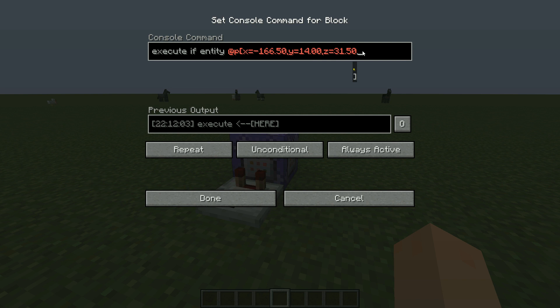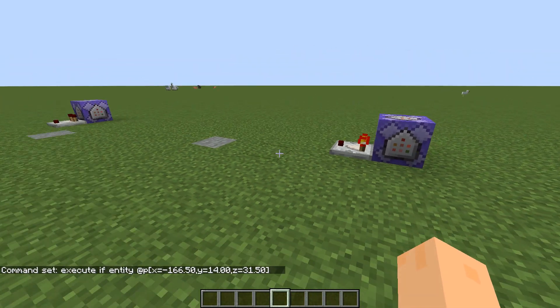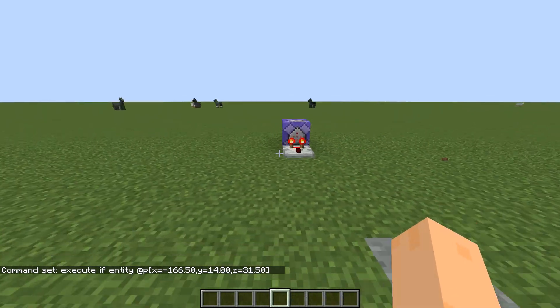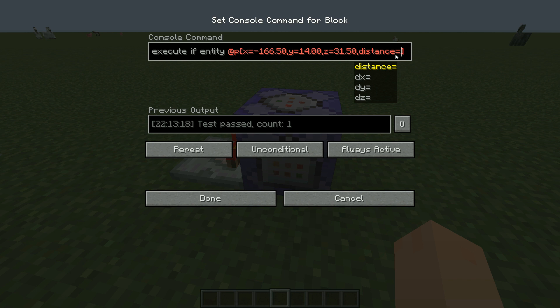Now if we were to close the brackets and just do it like this, it would just light forever — it will always light. So we need a distance that we need to be away from this position. You want to write dot-dot — very important, this dot-dot. If you don't write the two dots then it won't work, and don't ask me why, just do it.